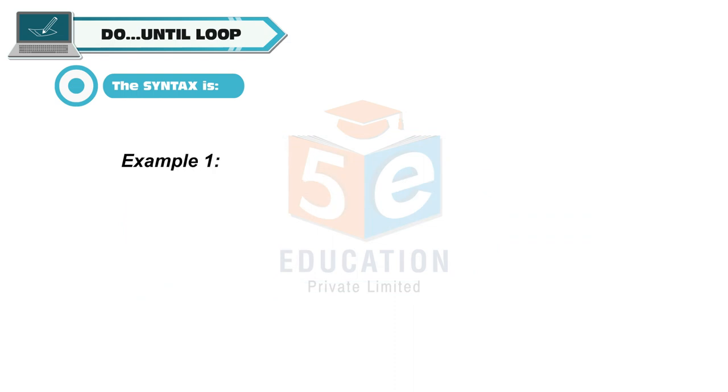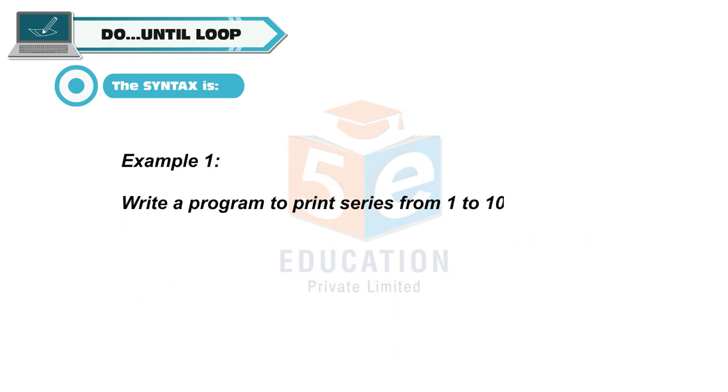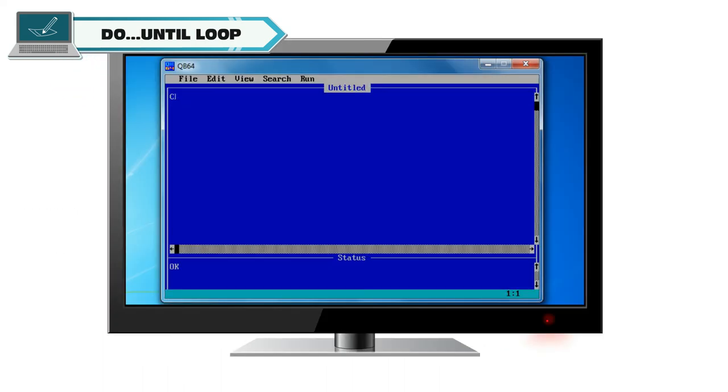Example: Write a program to print series from 1 to 10 using do until loop. Clear screen. Let a is equal to 1. Do until a is equal to 11.